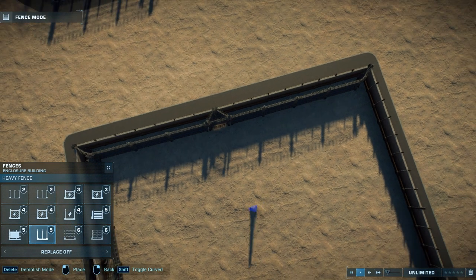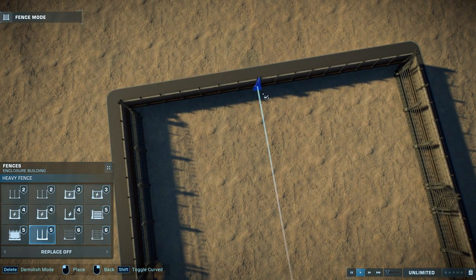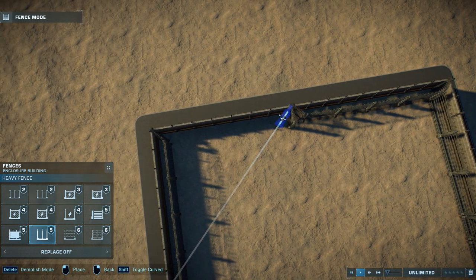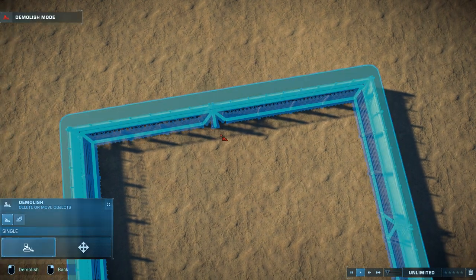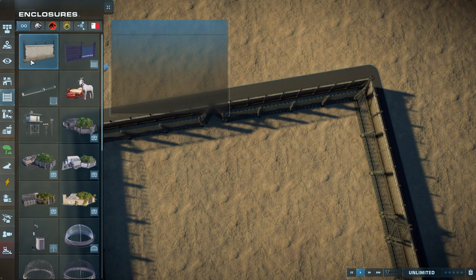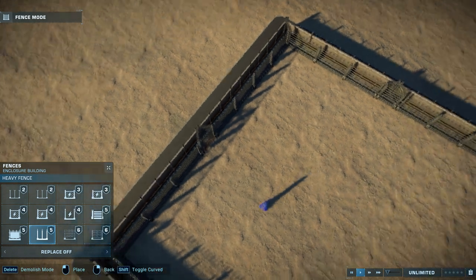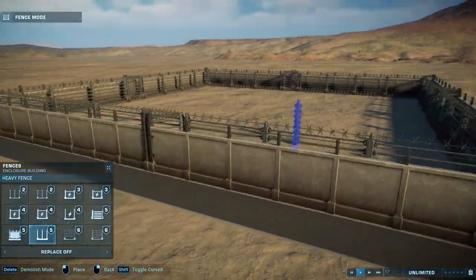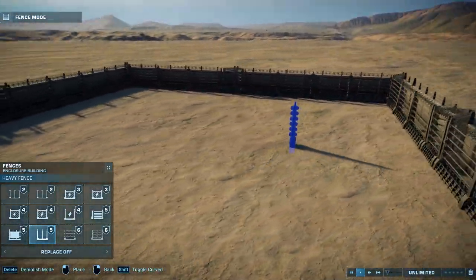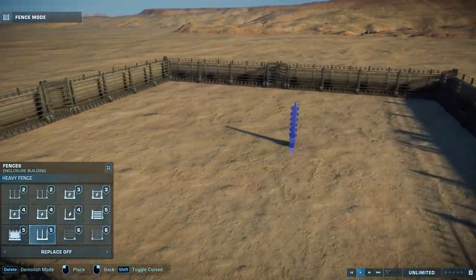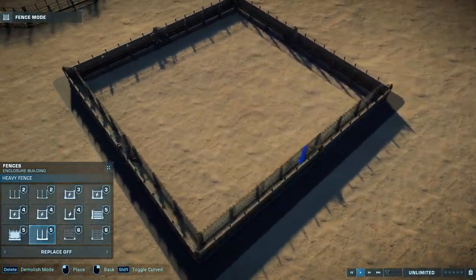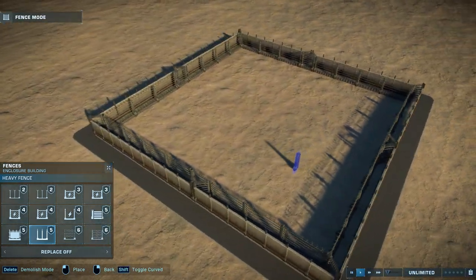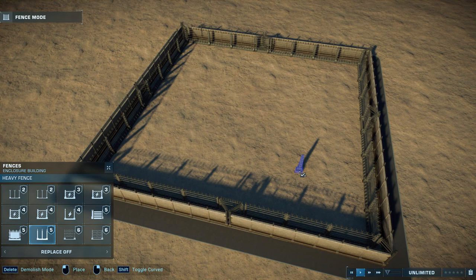Some people might say you're wasting space in this enclosure and don't really need to double fence because it's not realistic. But it's a realism thing rather than a gameplay thing, and I think it actually does make your enclosures stand out a bit more. There's absolutely nothing wrong with making some of your more dangerous animal enclosures a bit more substantial with double fencing.